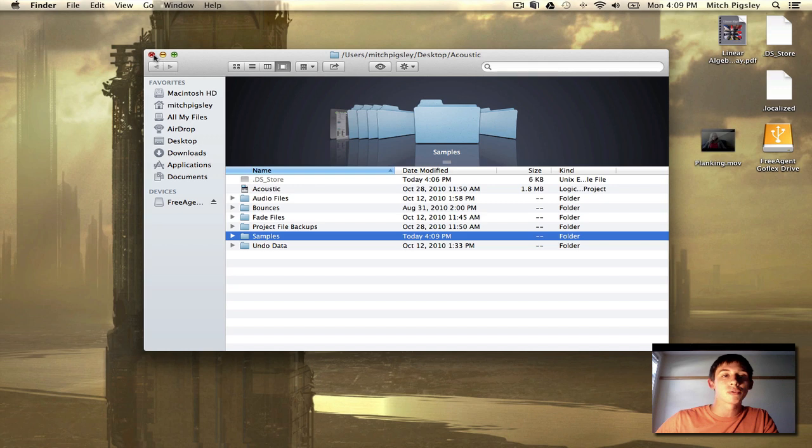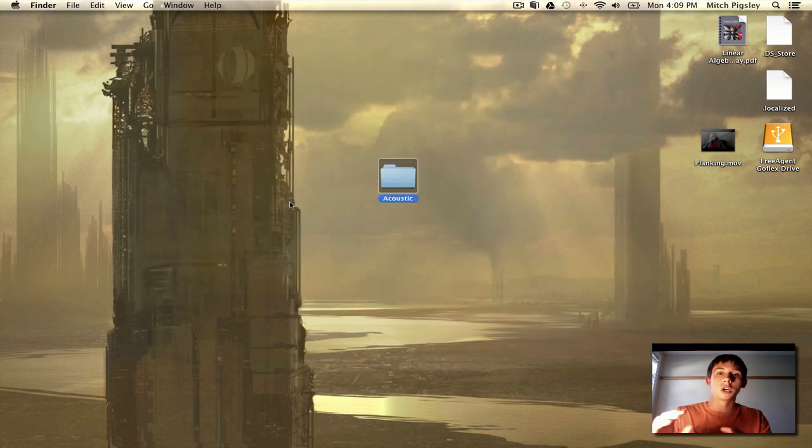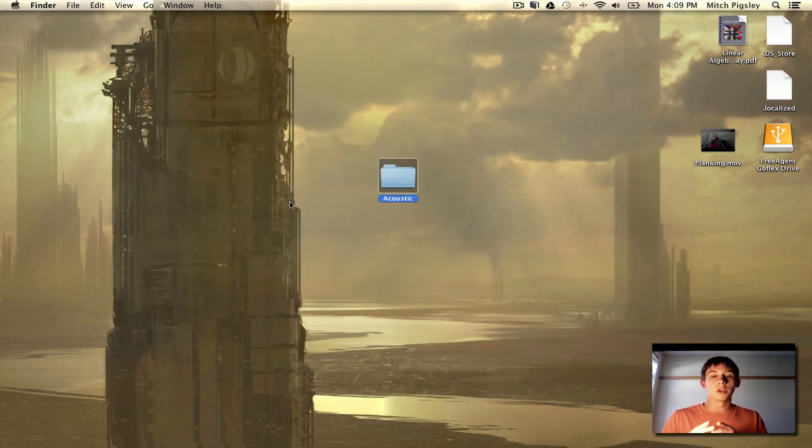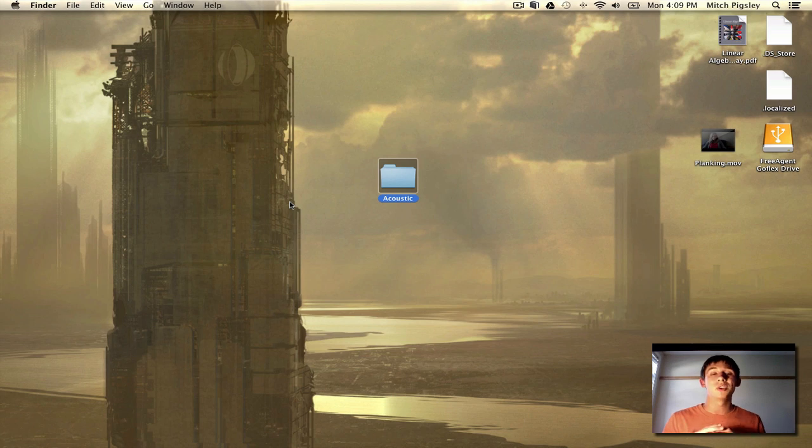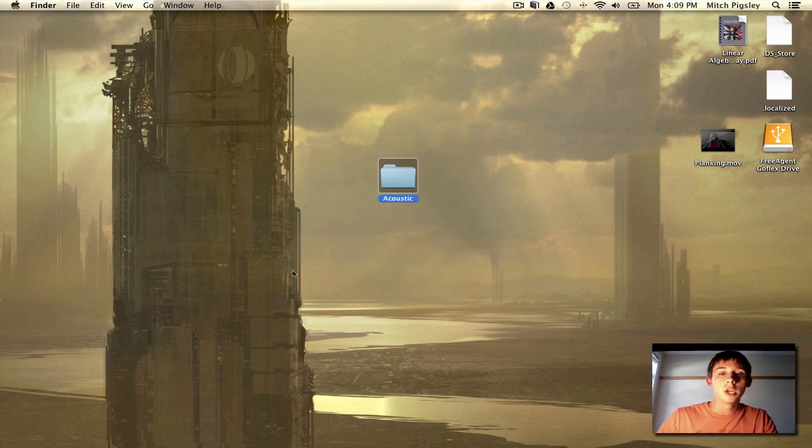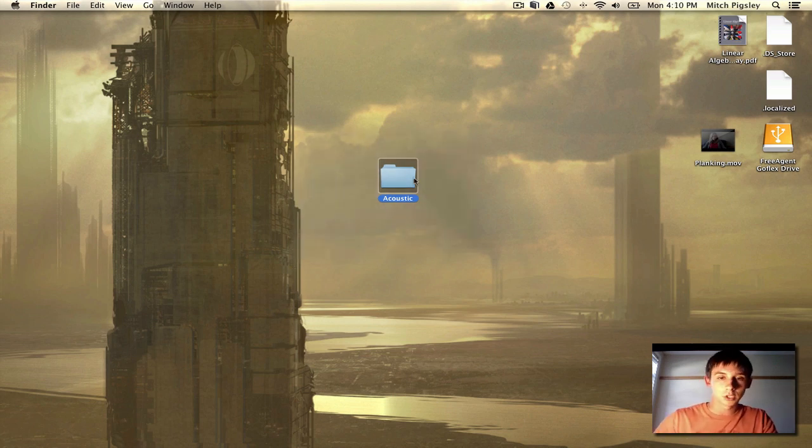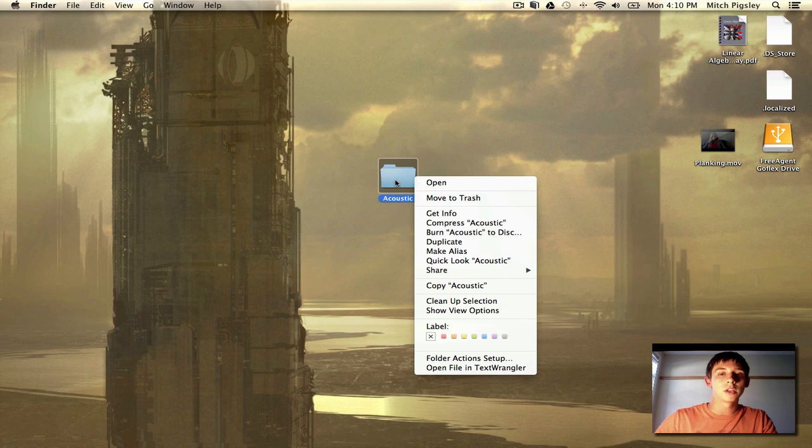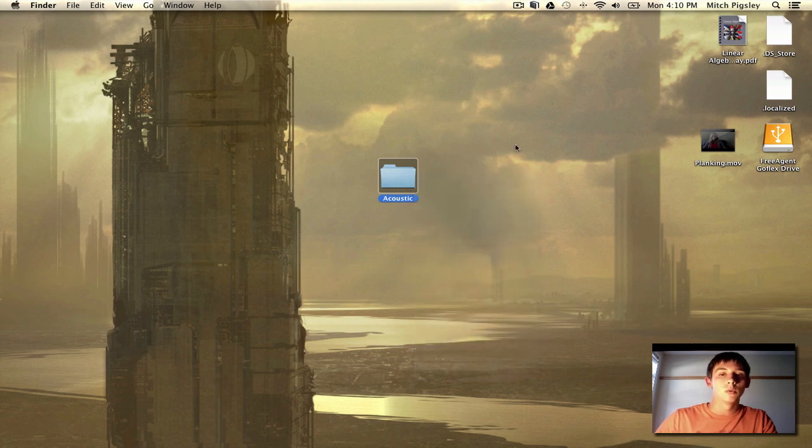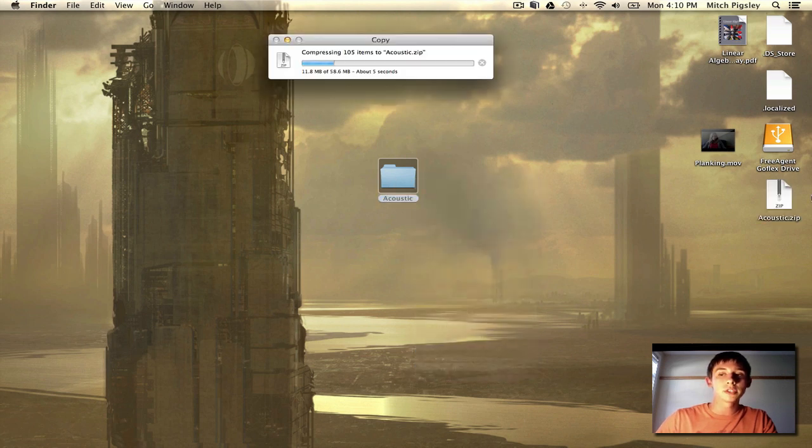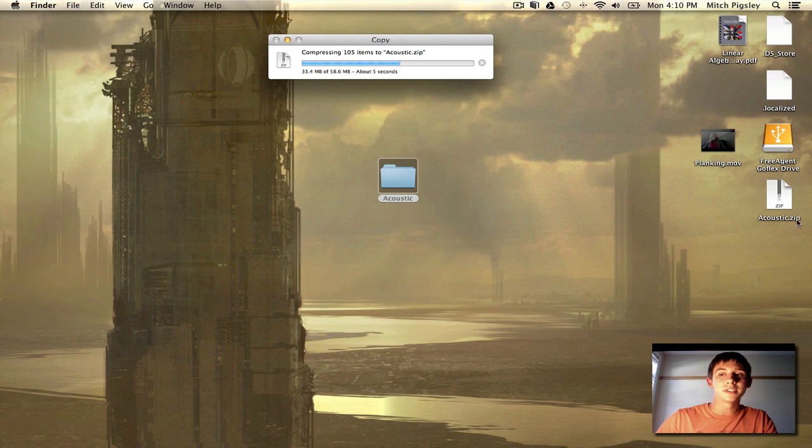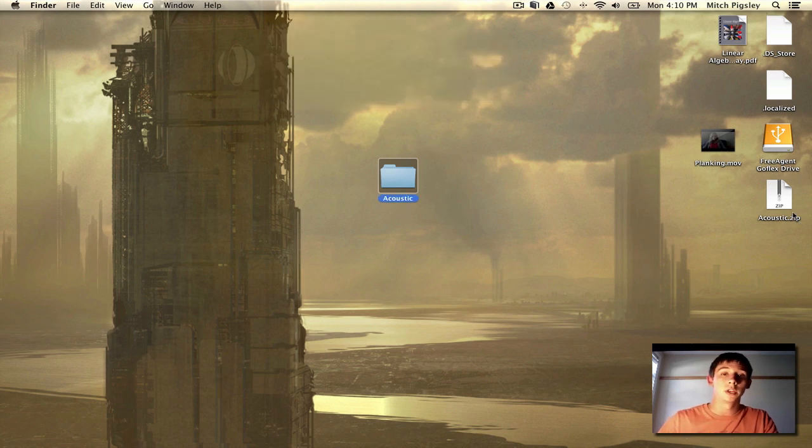So now the end product is a Logic file that is being run solely off of components inside of this folder. Once you have that done, you can right click on it and compress. Once you compress this, it'll create a single file in which you can send over the internet.